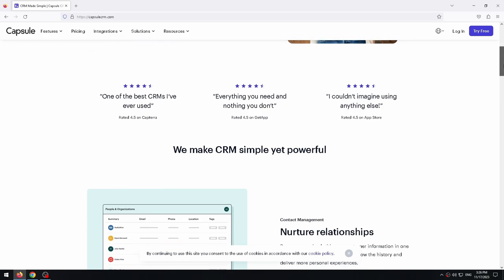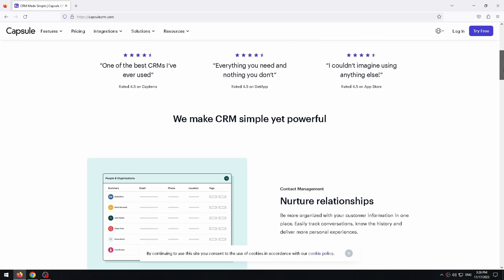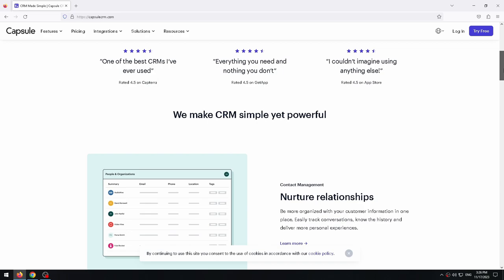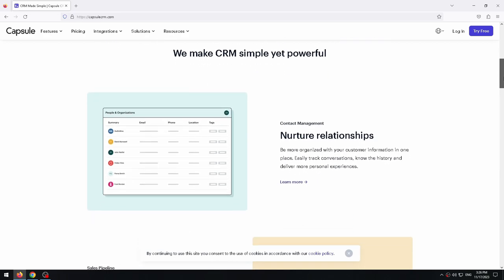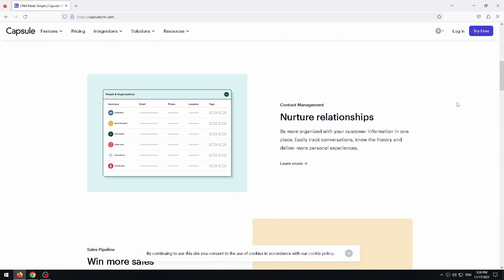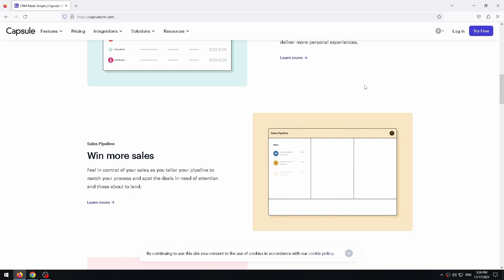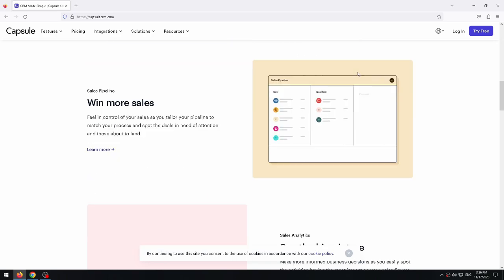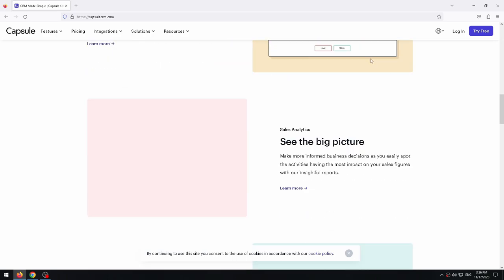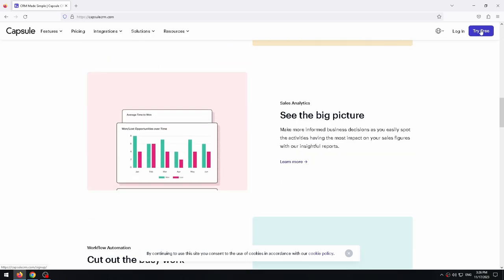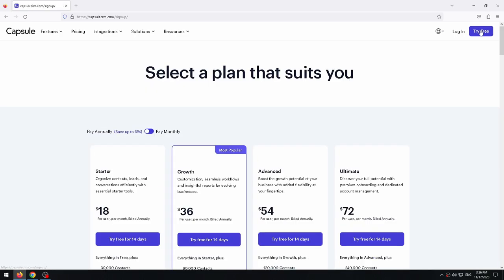First of all, let's register for Capsule CRM. For this you can follow the link in the description. After that you will be taken to this page. Now let's click on the try free button. We will be given a 14-day free period.